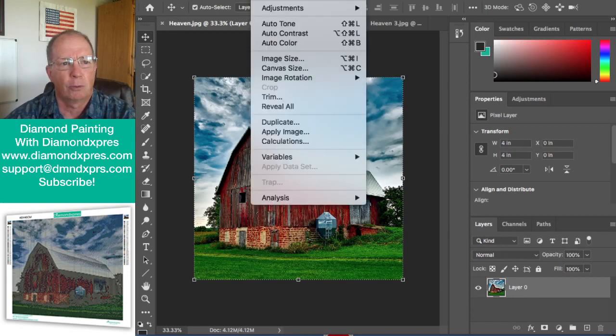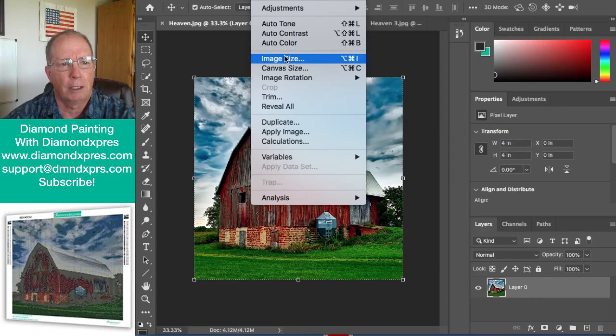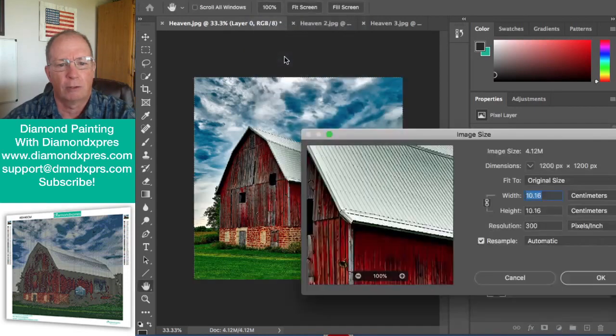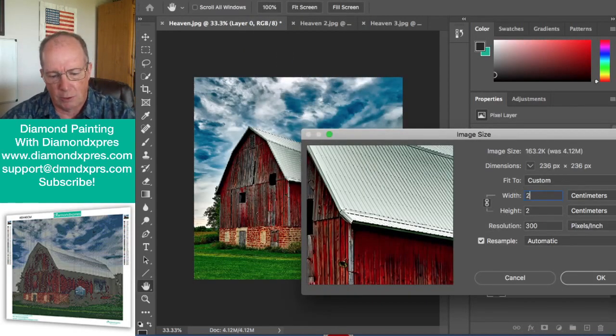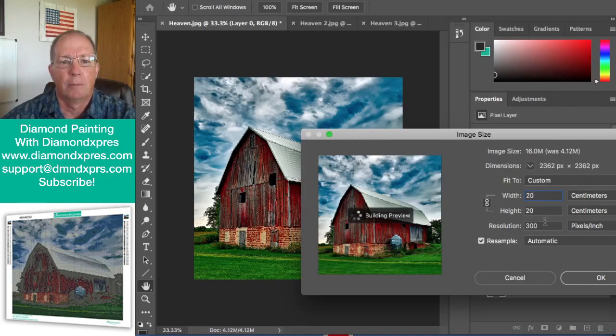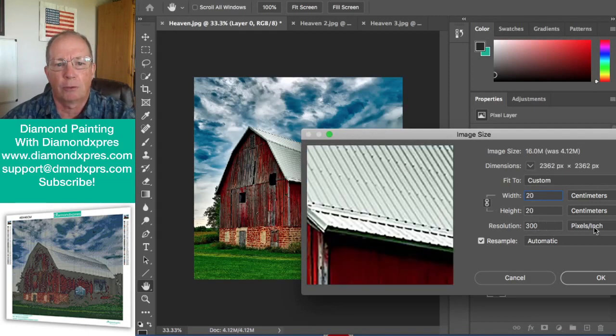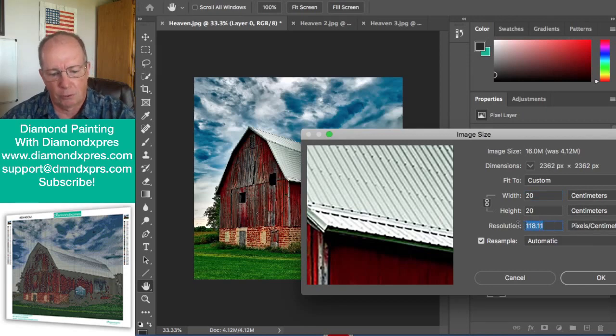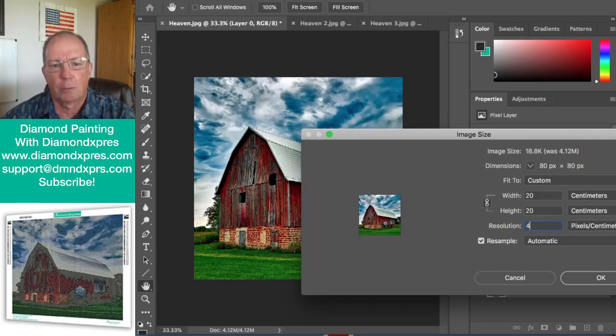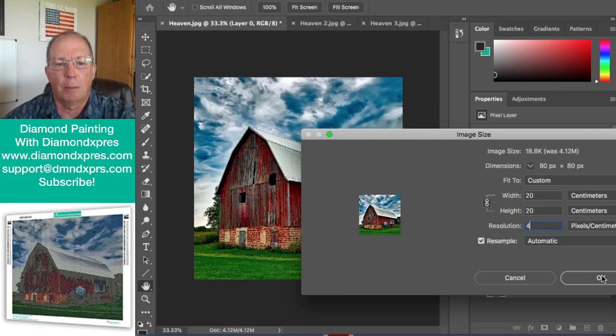So let's resize this to a diamond painting size and we'll put in 20 centimeters, but there's not 300 pixels per inch. There's 4 pixels per centimeter in a diamond painting.